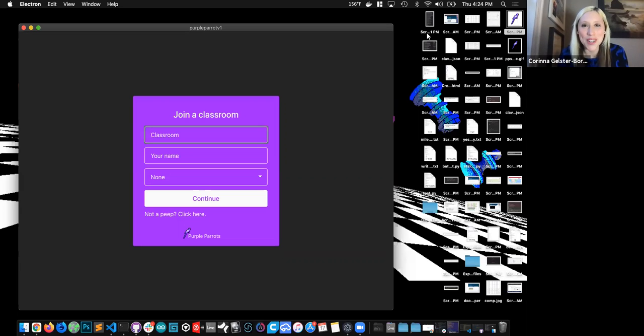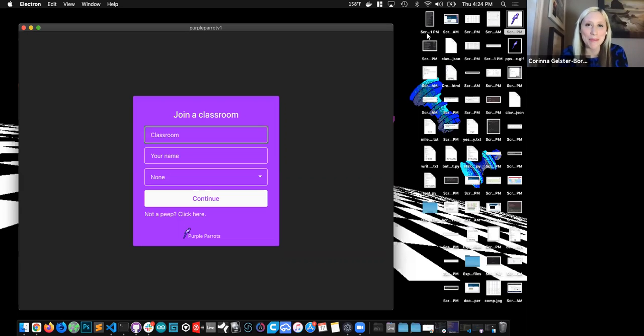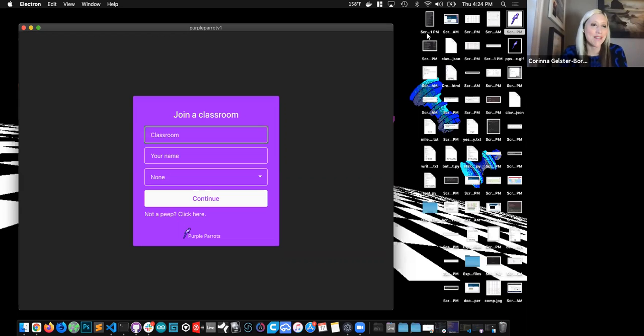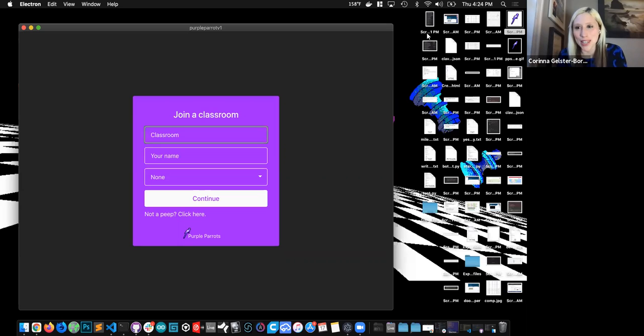Hello, everyone. I'm Karina Gelster-Borgart, and I'm here with hackathon team number three, the Purple Parrots. And I have Ali, Ben, David, and Julie on with us today.